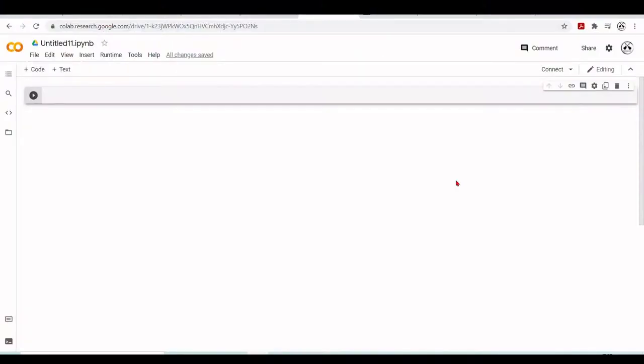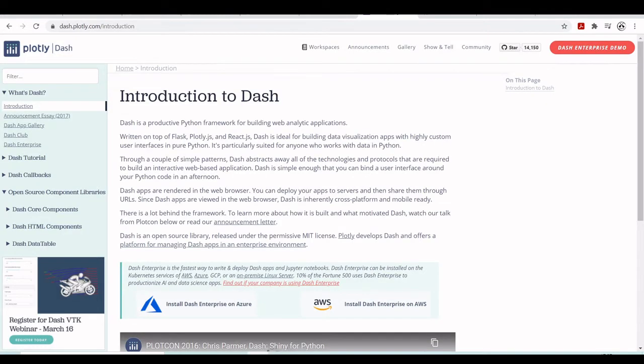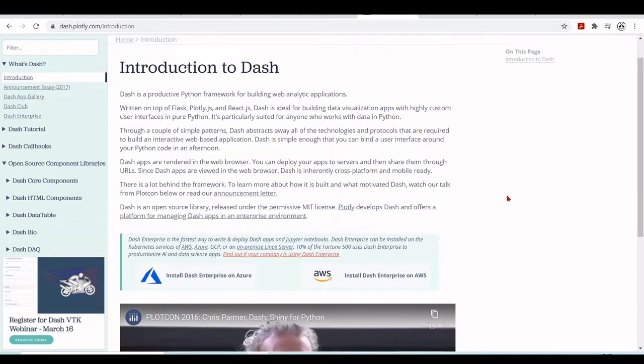Hello there and welcome to the series Introduction to Google Colab for Research. The topic of this tutorial is how to develop and run Dash apps in Google Colab. Dash is a framework for building web analytic applications written on top of Flask, Plotly JS, and React JS. It's a very good framework for building data visualization apps with user interfaces in pure Python.